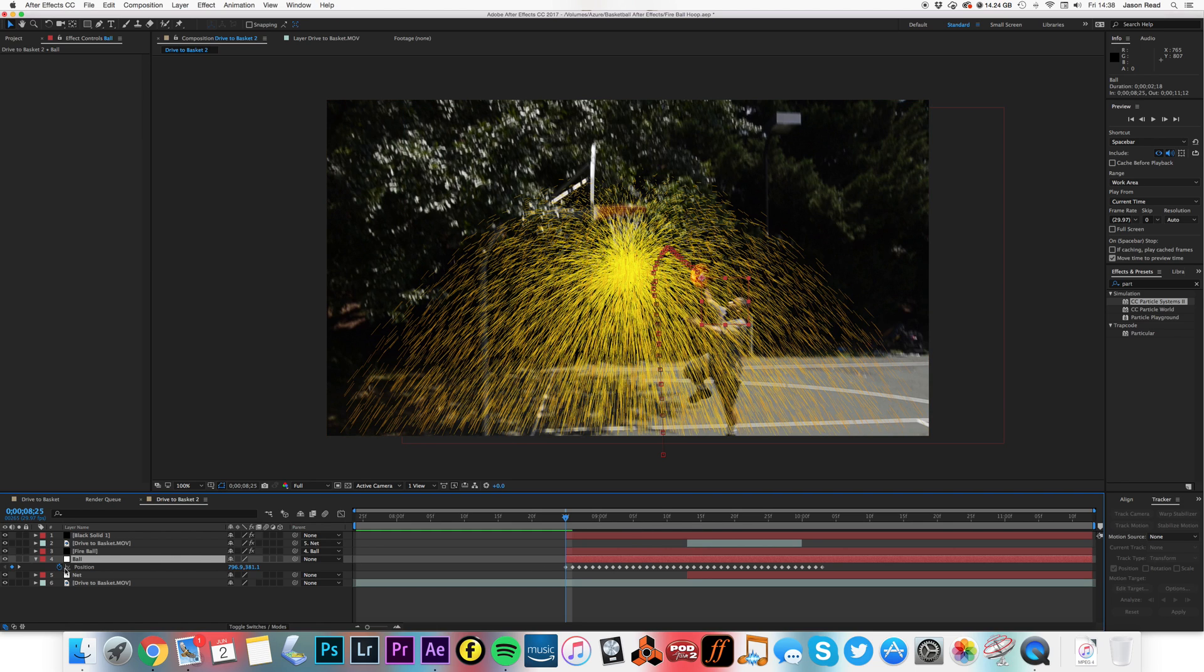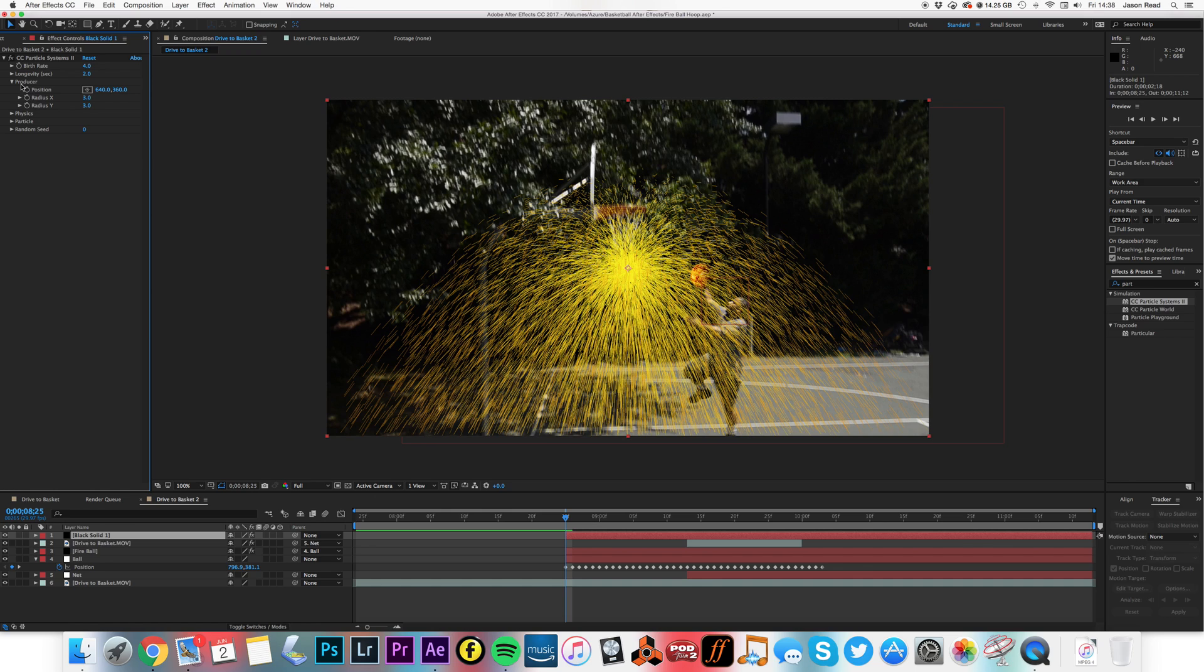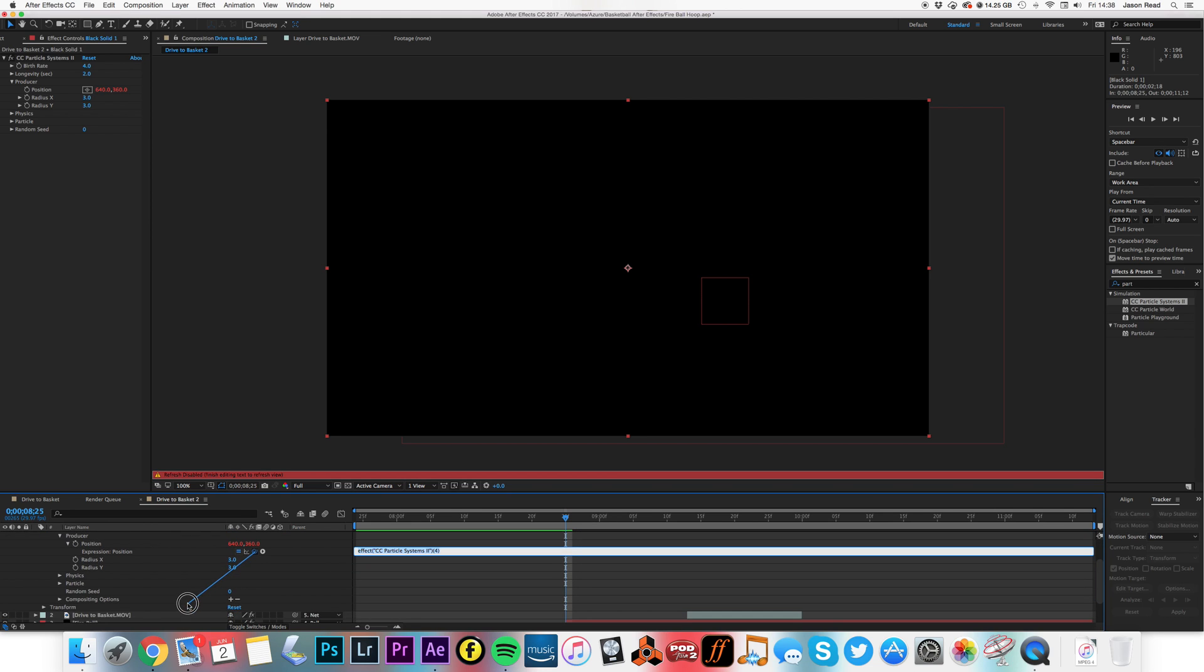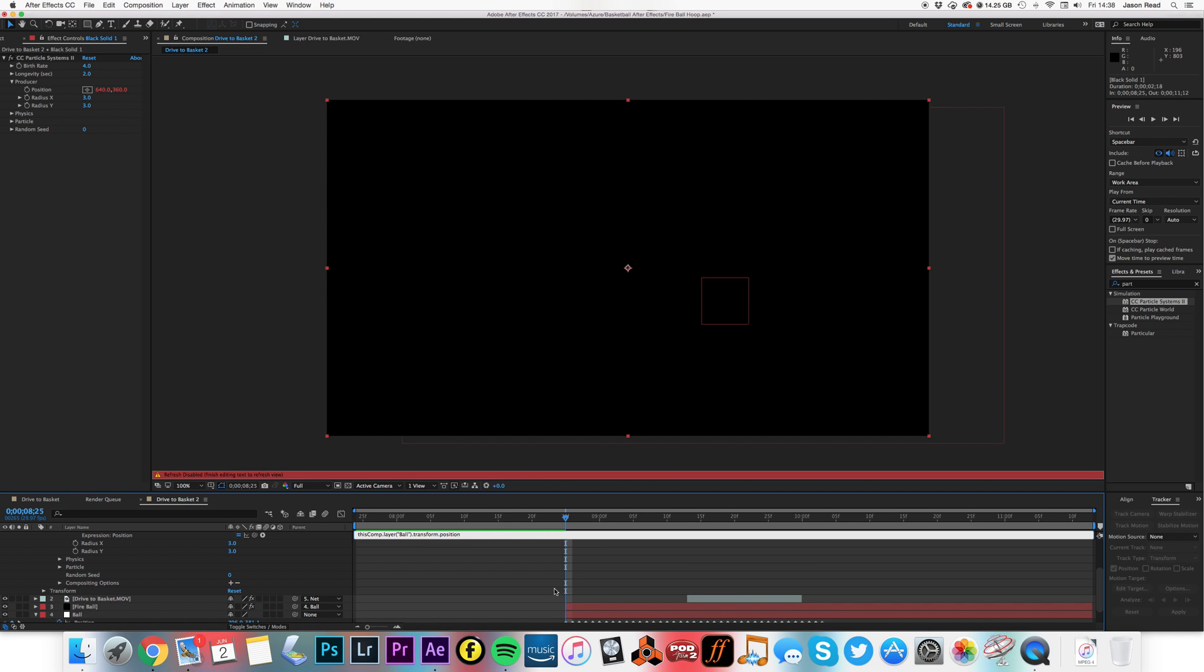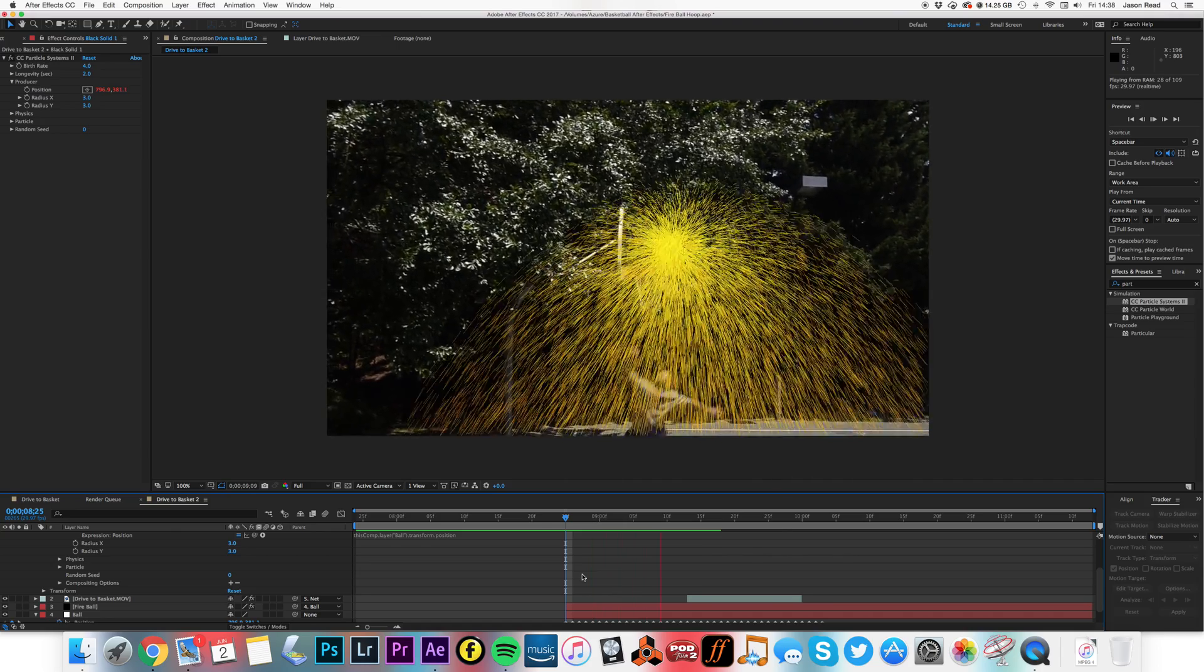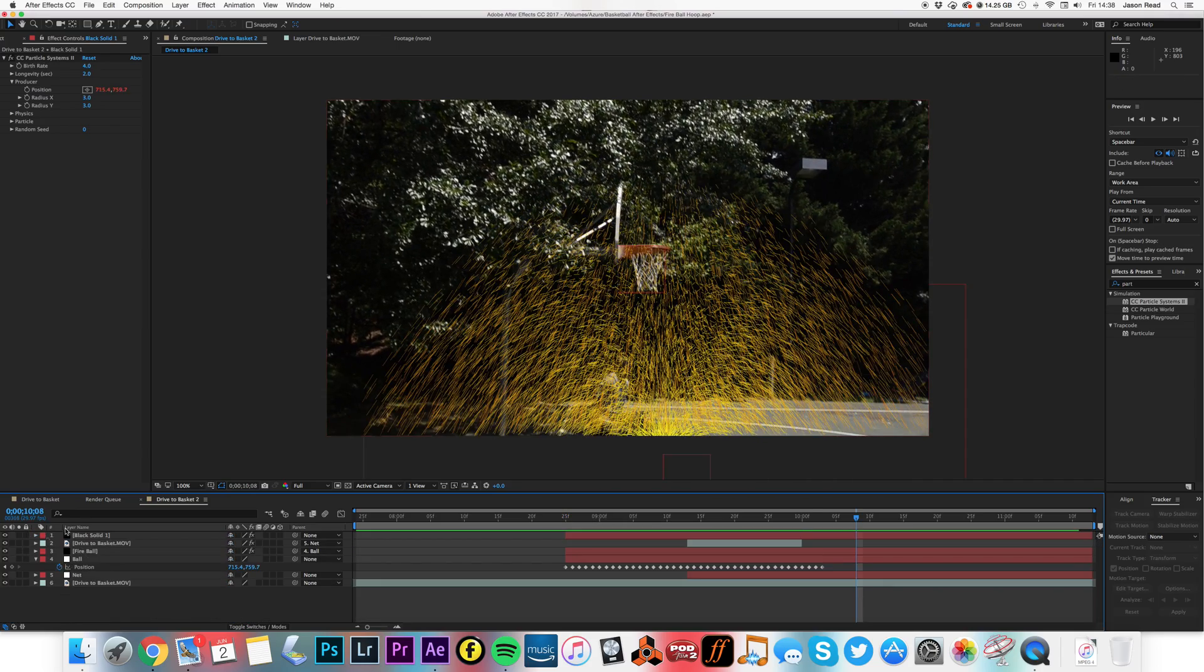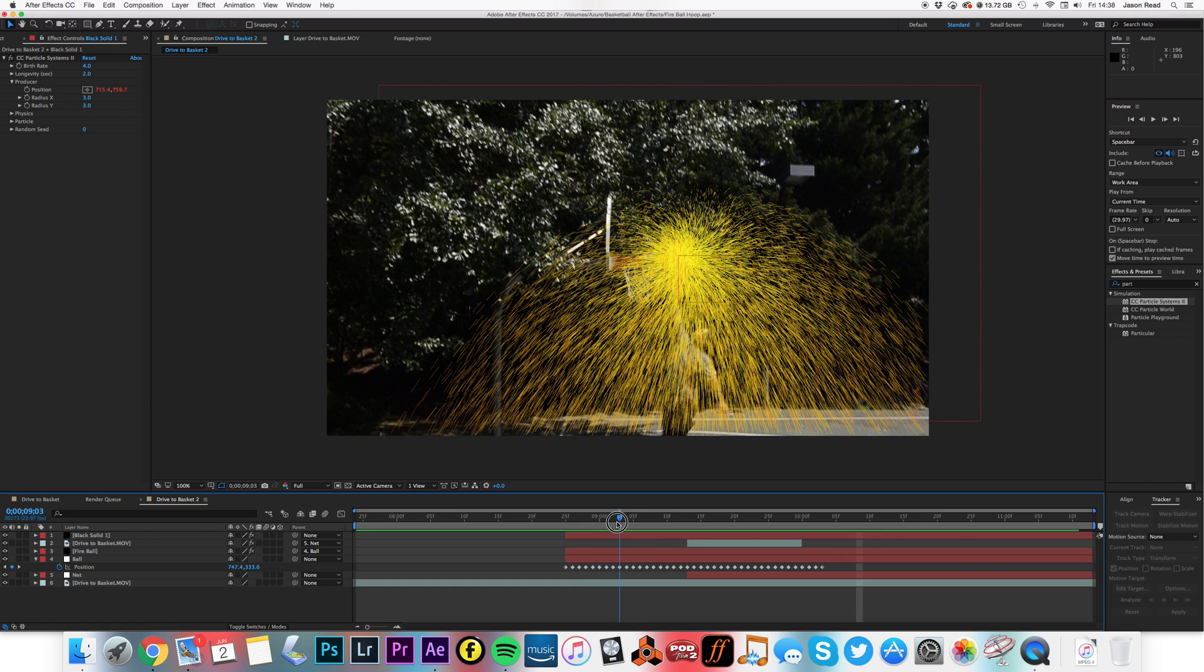So I'm just going to open up the position on the ball, go to here, open up the Producer on the effect itself. So I'm not parenting the layer, I'm going to go to the Producer here, the position for the effect. I'm going to alt-click on the stopwatch and then use the pick whip from the expressions editor to attach that to the position of the ball.